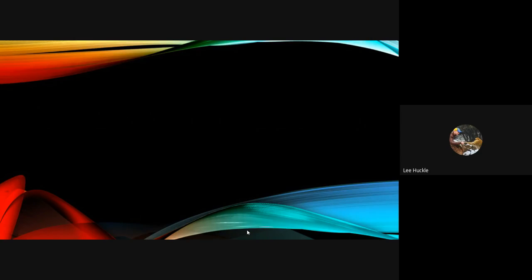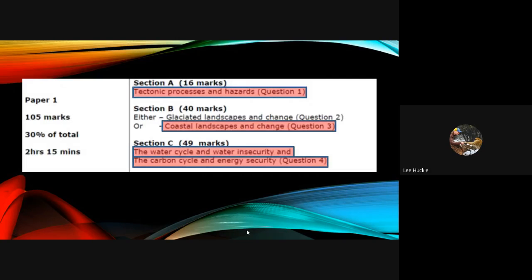Hello everybody, welcome to the next A-level jog pod. This jog pod is focusing down on exam paper one, so I'm going to go through the different component parts to exam paper one, which is physical geography based. Let's start with an overview of exam paper one. In total it is worth 105 marks. This paper itself is worth 30% of your total A-level grade, and the length of this exam is two hours and 15 minutes — so it's a pretty long exam.